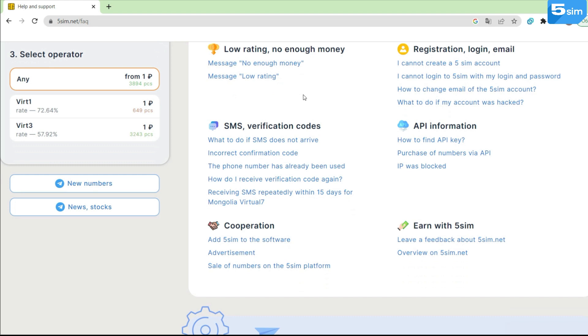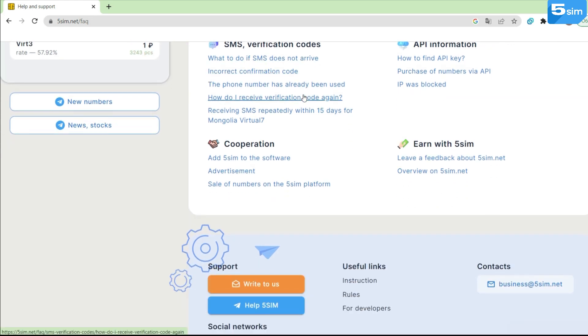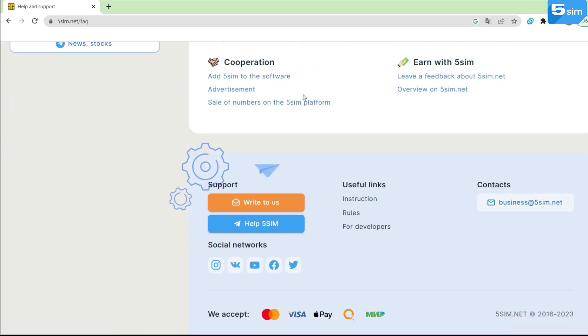At the bottom of the page, there are instructions, rules and information for developers, as well as links to social networks and technical support.